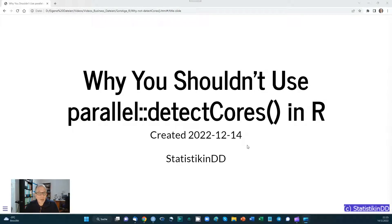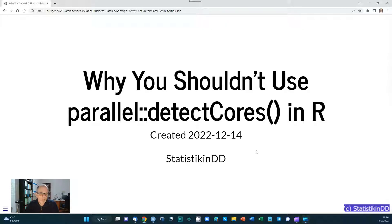Welcome to the Statistics in ED YouTube channel. This is my first video in quite a while, so apologies to my subscribers. This is also my first video based on a Quarto presentation — it's not fancy by any means, but it's my first step with Quarto, so I hope you enjoy this video.